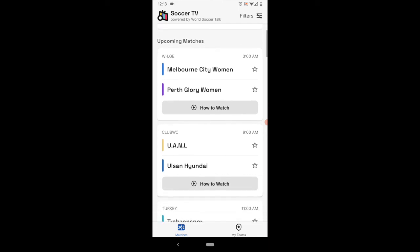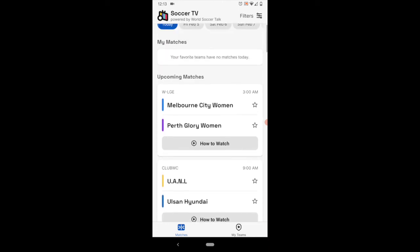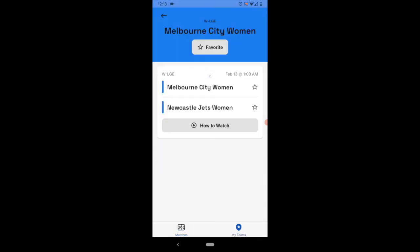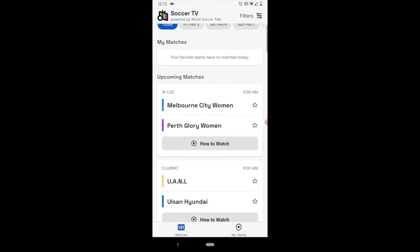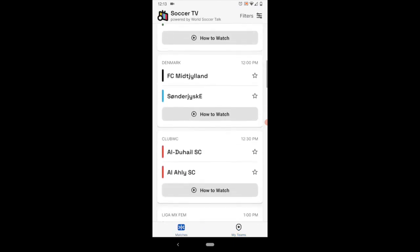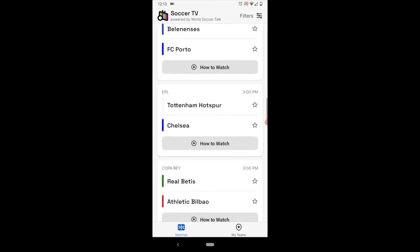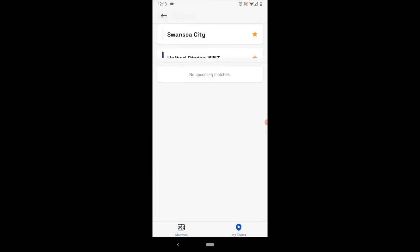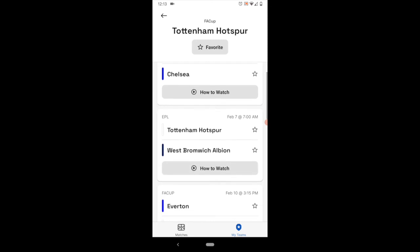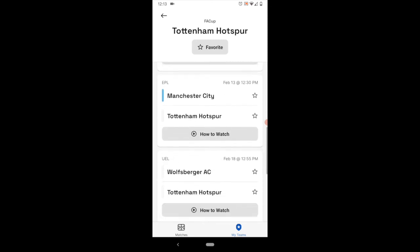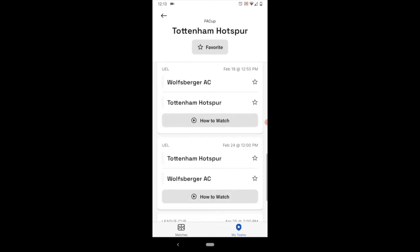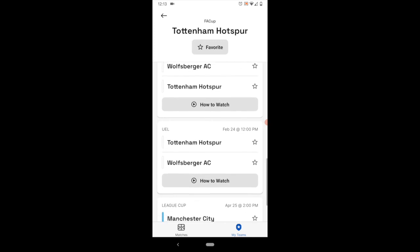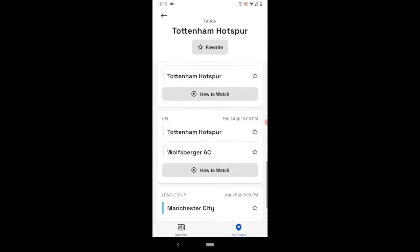So there you go, Soccer TV Schedules app available for free on the Google Play Store and also the Apple iOS Store. It's a free download, easy to use and updated daily and is specifically for the United States. So if you live in the United States, here's all your legal ways to watch all the games from around the world. Enjoy!